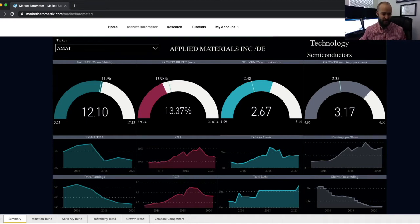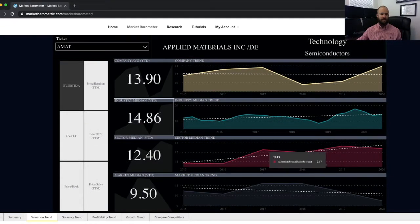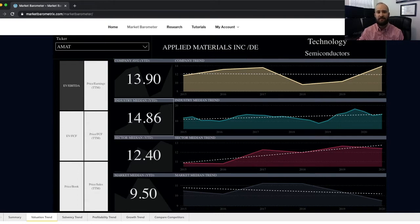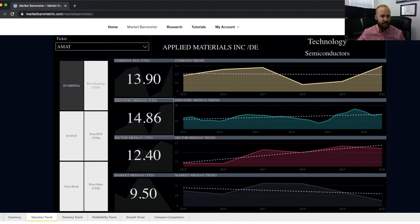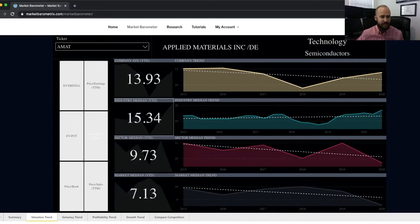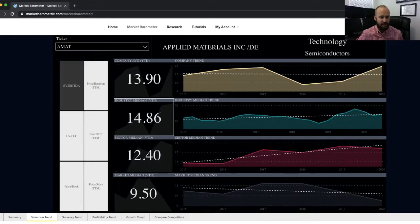Moving to the valuation trend tab — you'll find the next several tabs are all laid out the same way, each giving a deeper dive into one of the four categories of fundamental analysis: valuation, solvency, profitability, and growth. The valuation trend tab gives you access to the various financial ratios associated with valuation, and you can select between those ratios using the bank of buttons on the left. I've just selected the EV over EBITDA financial ratio, and you can see it updated all the charts and figures to the right.